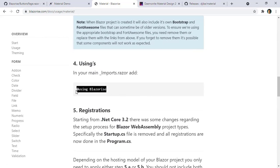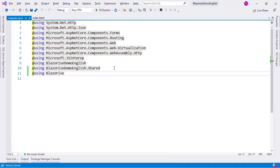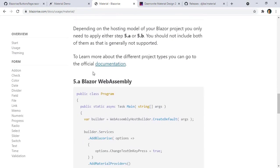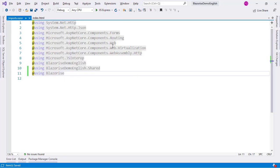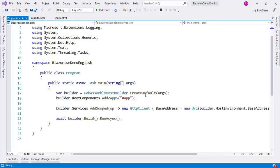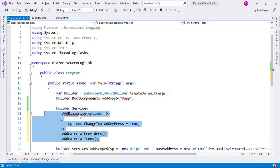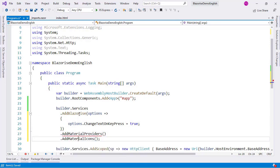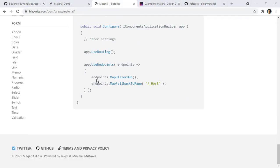I need to go to the _Imports.razor file to paste the using import. Then finally I need to register the Blazorize services in the dependency injection container. Let me copy the service registration code, go to the Program class, paste it, and add the necessary namespaces using Control+Dot.